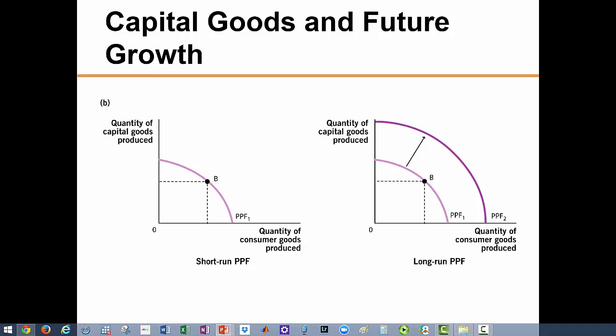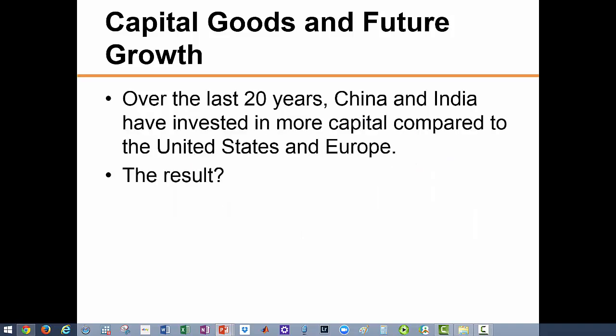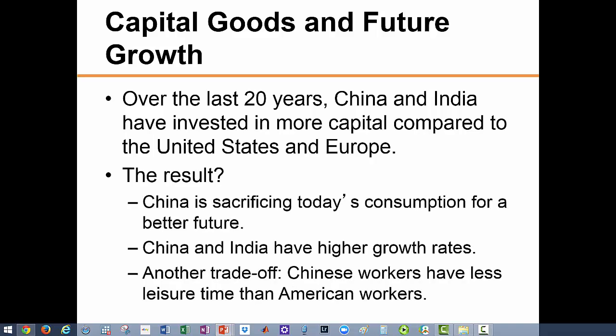We want to plan for our future to increase our standard of living, but at the same time we often do not want to give up today's consumption. Of course we will always need at least some consumer goods — food, housing, and clothing. A clear example here is China and India, which over the last 20 years have grown tremendously because they invested in far more capital goods than the US and Europe. Their higher growth rates are explained by these savings, but to achieve that growth they had to make sacrifices and trade-offs — working more and getting less leisure.